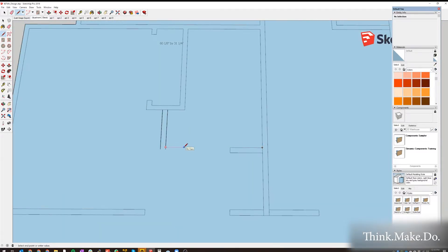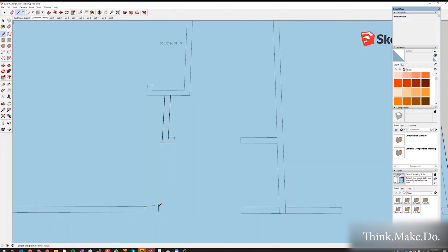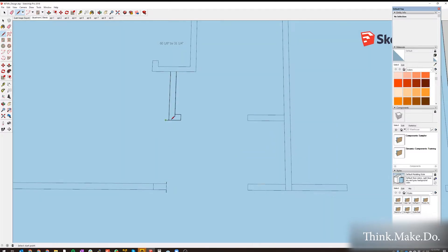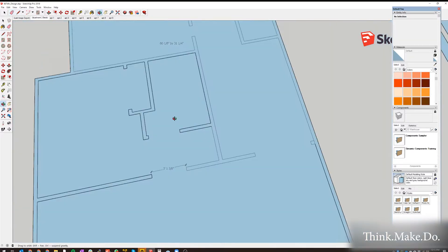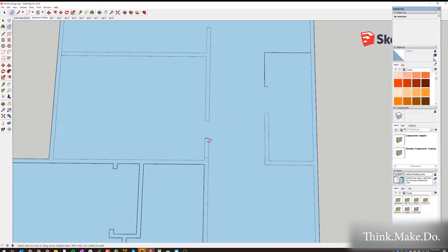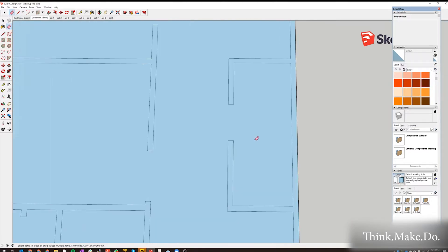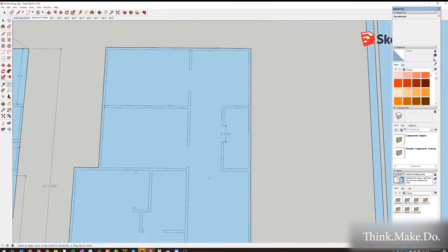What's happening everyone, my name is Phil with Think Make Do and today's video is a little bit different. This is a time-lapse of our design process that we used in SketchUp to figure out where we're gonna put our walls, what the house is gonna look like, and how we should position all the closets and additions that we made to the home.